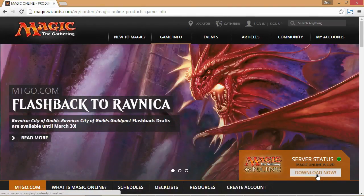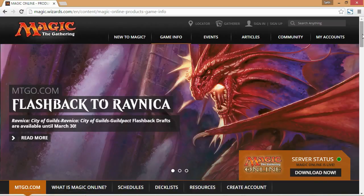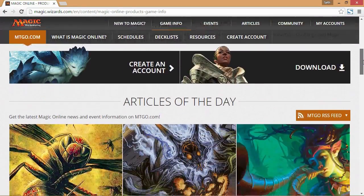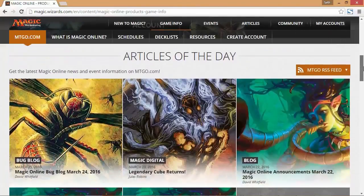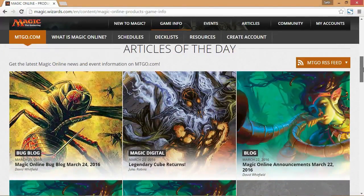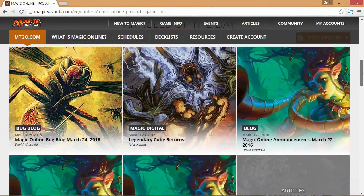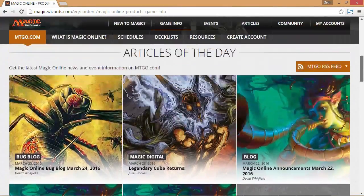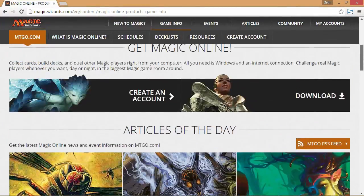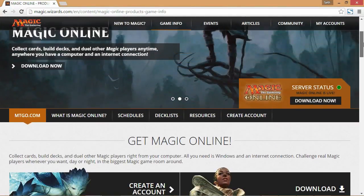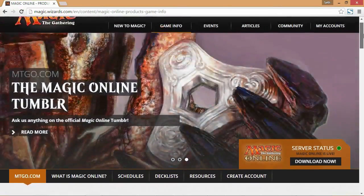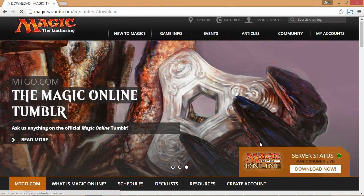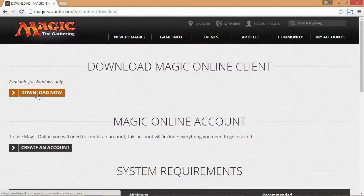We're going to head to the Download Now link. This is a good page to know because it shows you everything about Magic Online — upcoming events, announcements, and any bugs. It's good to remember this site because you'll probably want to come back to it in the future.